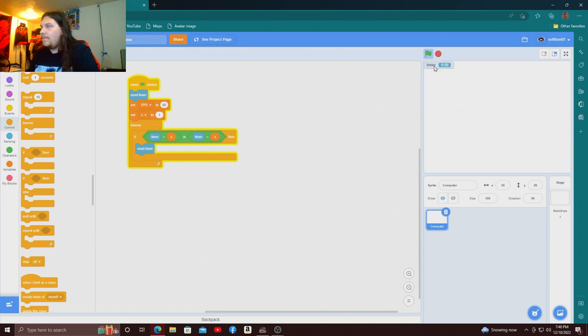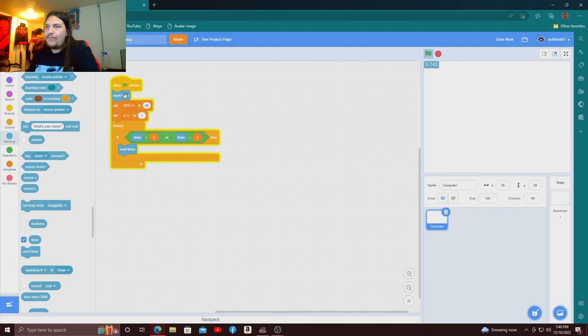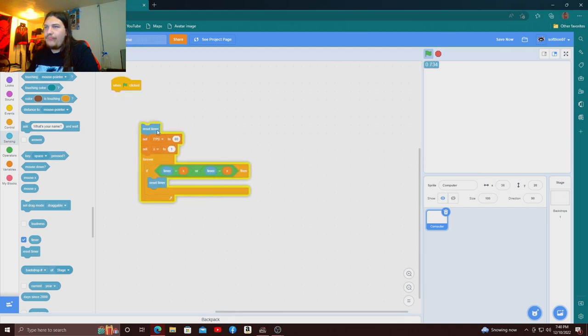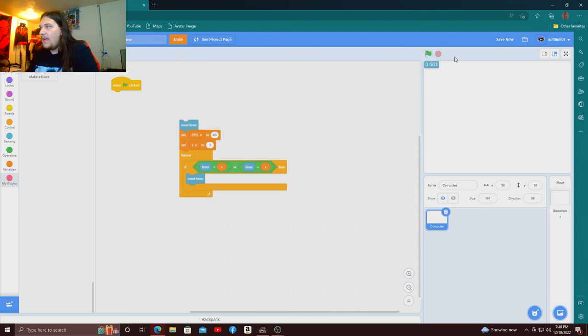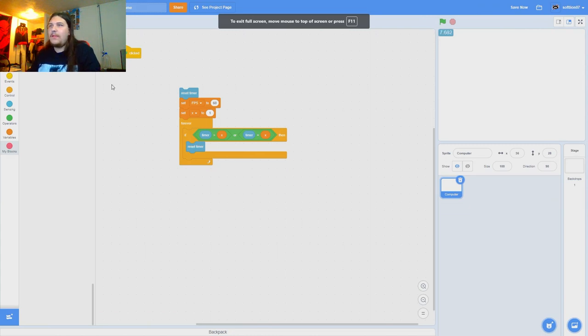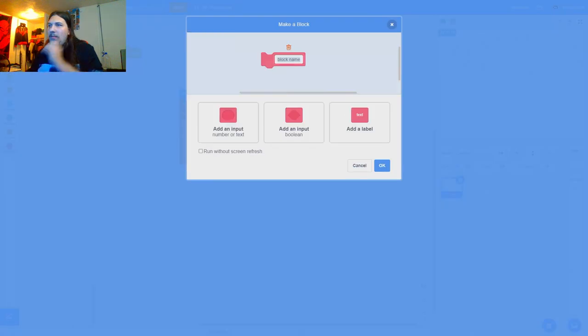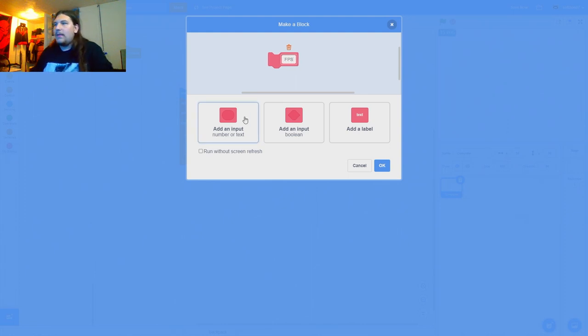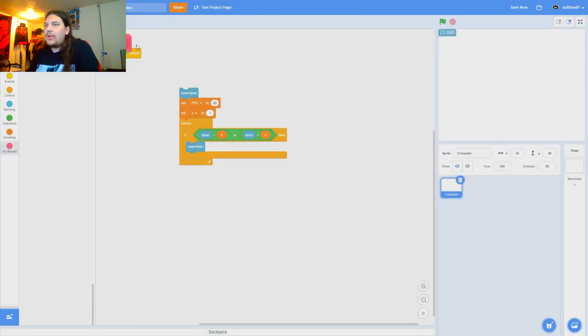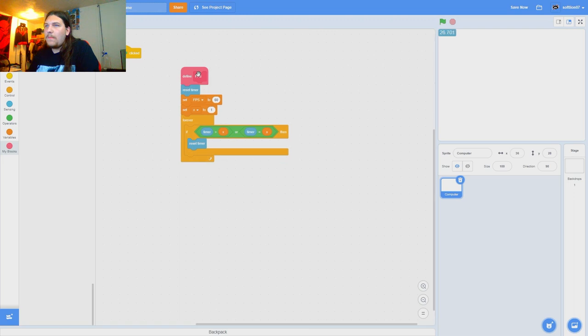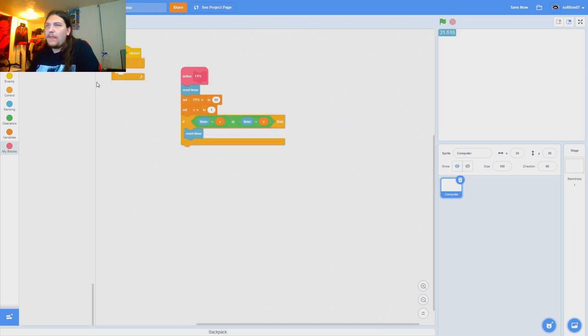Okay yeah now that the frames per second thing is set up, I guess I can make it a different variable, stop everything. I'm going to make a block called fps and it's going to run without screen refresh, so forever frames per second, there we go, wow.